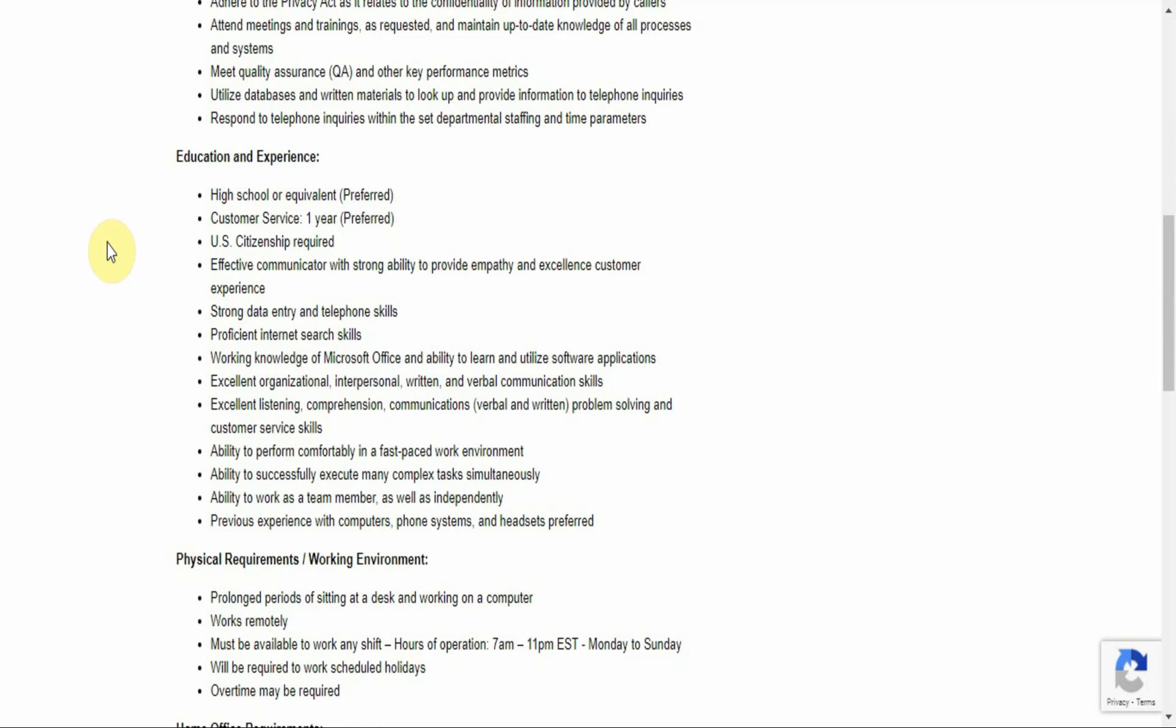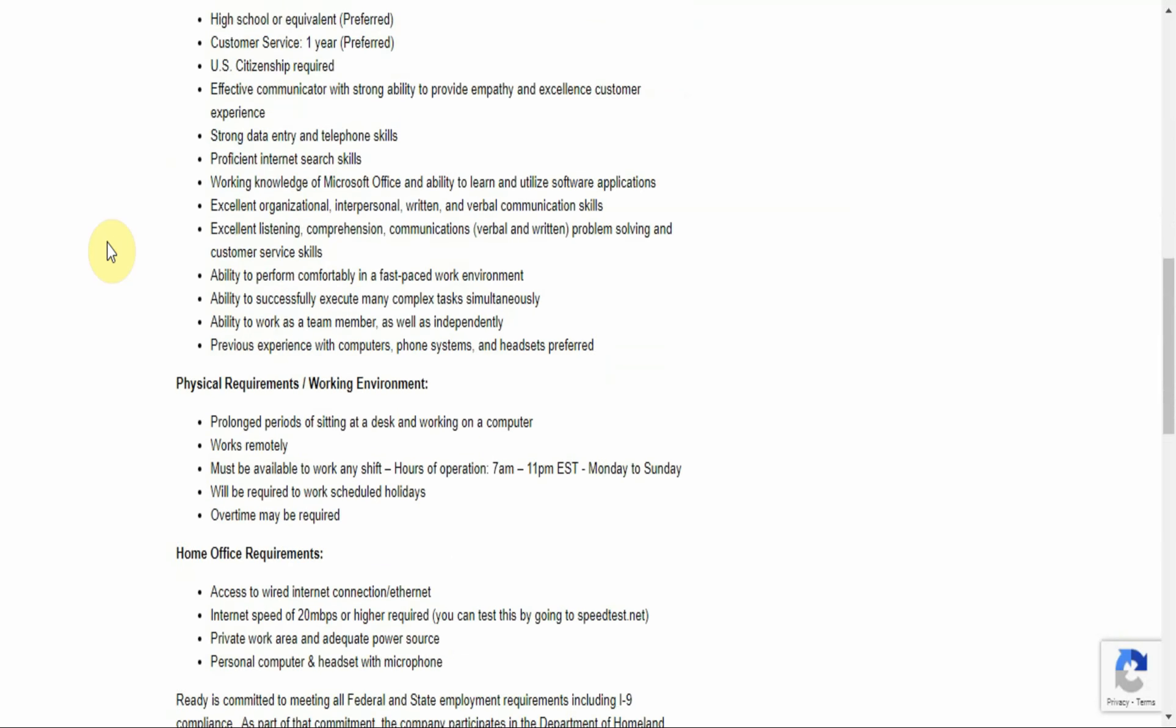U.S. citizenship is required, so this is for U.S. only. Effective communicator with strong ability to provide empathy and excellent customer experience. Strong data entry and telephone skills. Proficient internet search skills. Working knowledge of Microsoft Office and ability to learn and utilize software applications. Excellent organizational, interpersonal, written, and verbal communication skills.